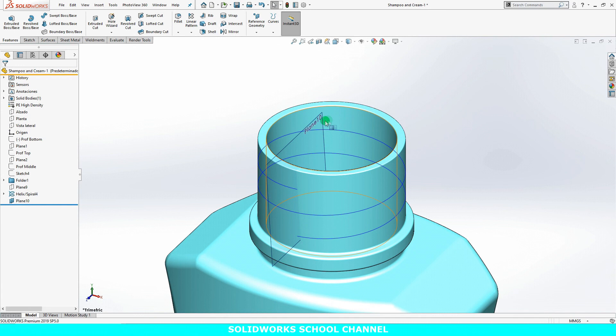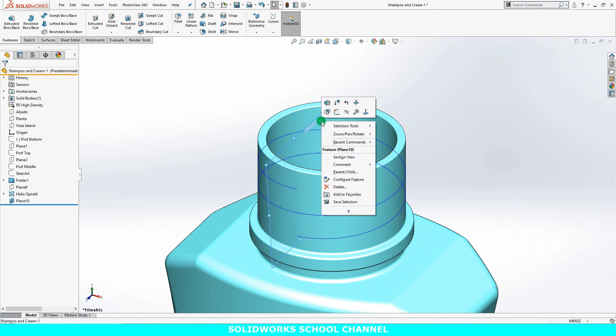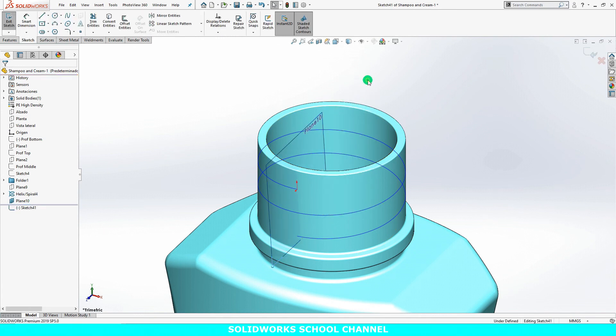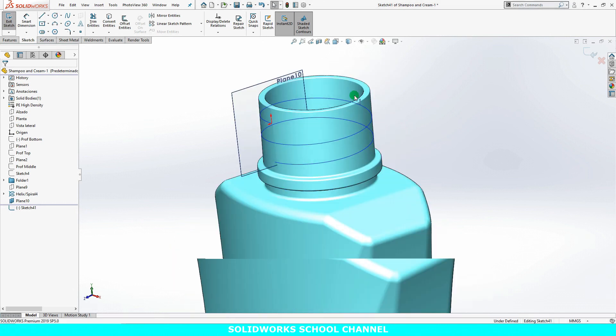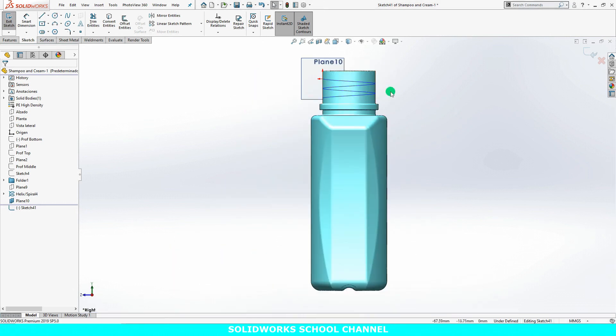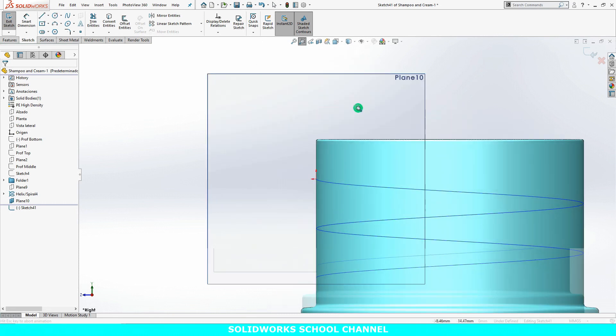I'll sketch the thread profile on the new plane.